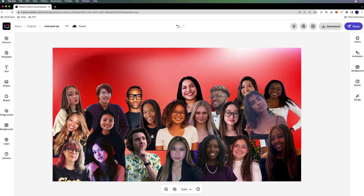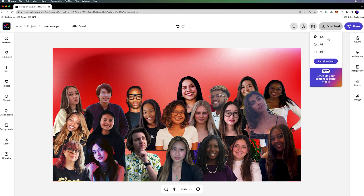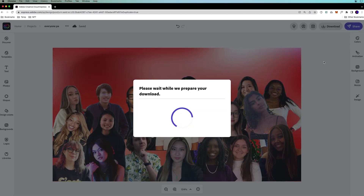So the first thing we need to do is download this asset. You don't want the PNG or JPEG because it will flatten it. What you want to do is download a PDF. So we'll download that now.